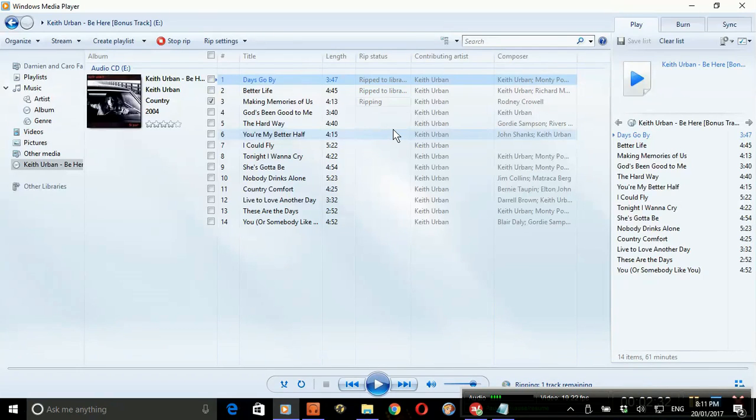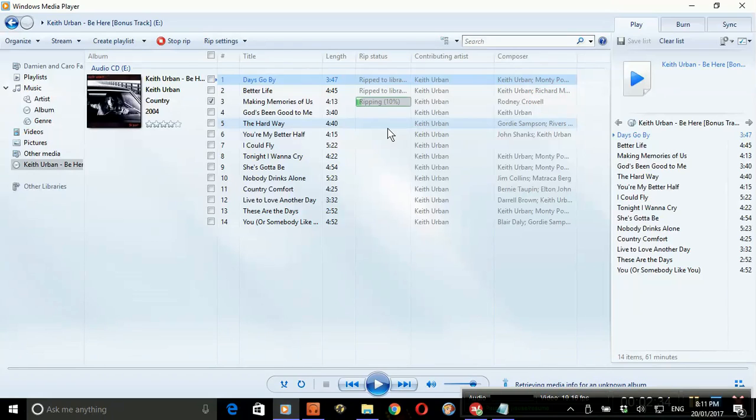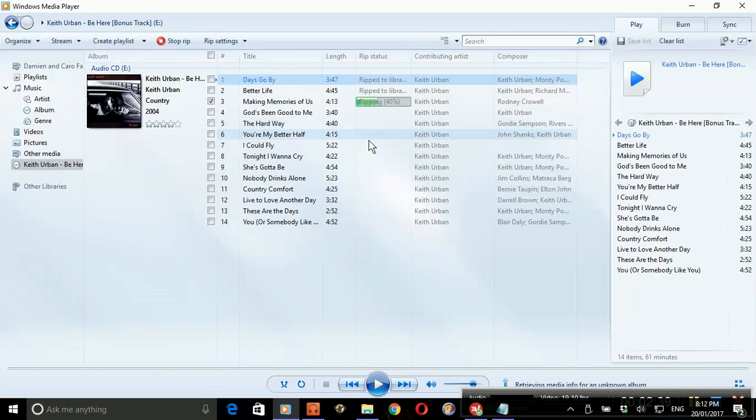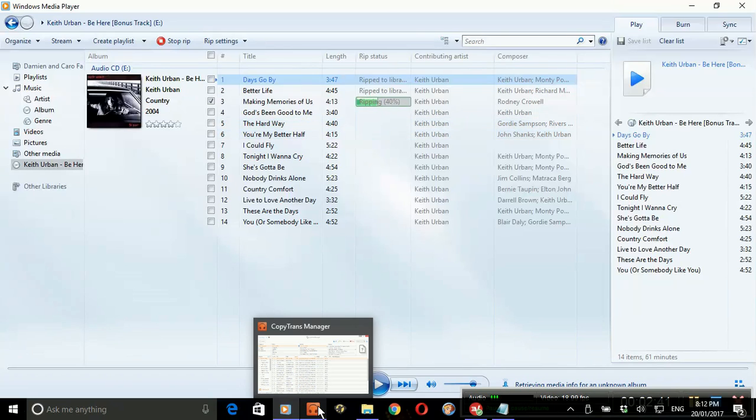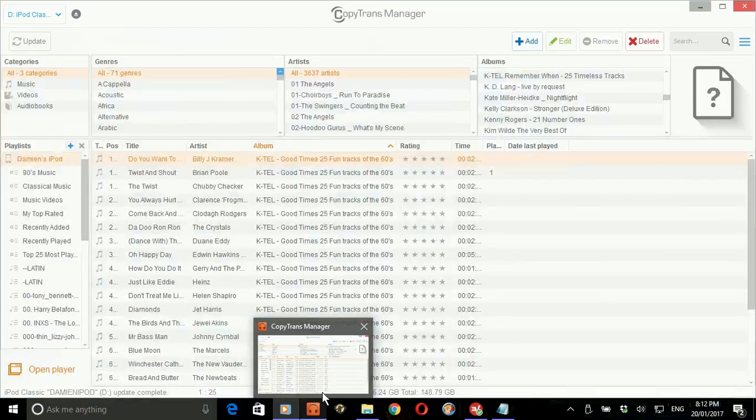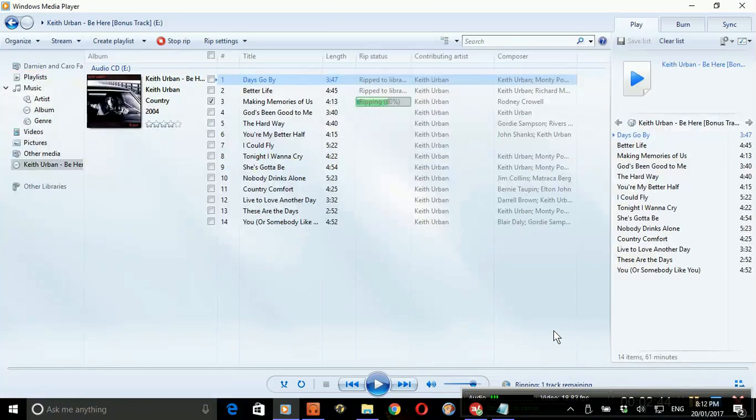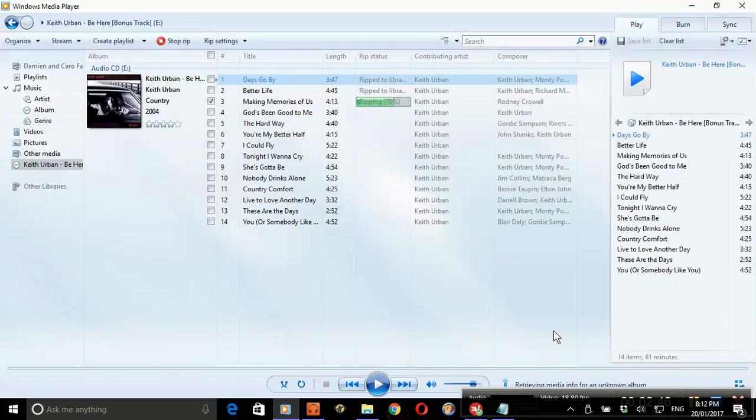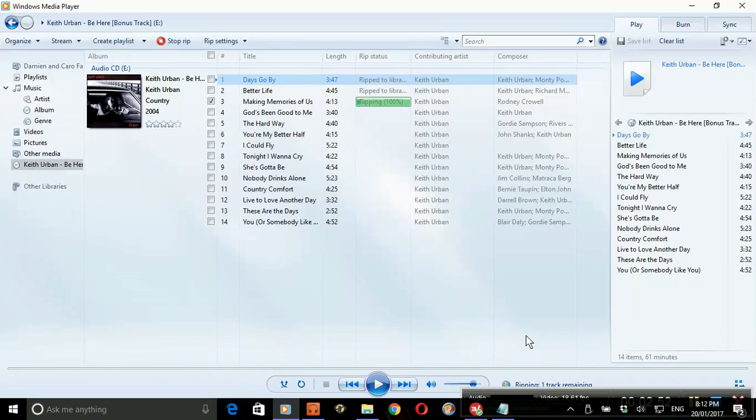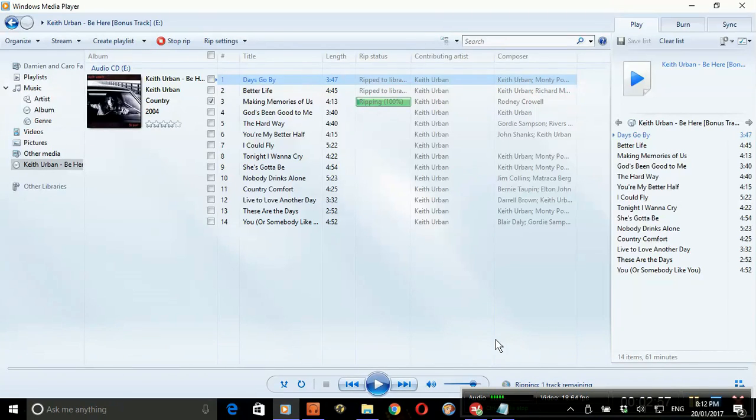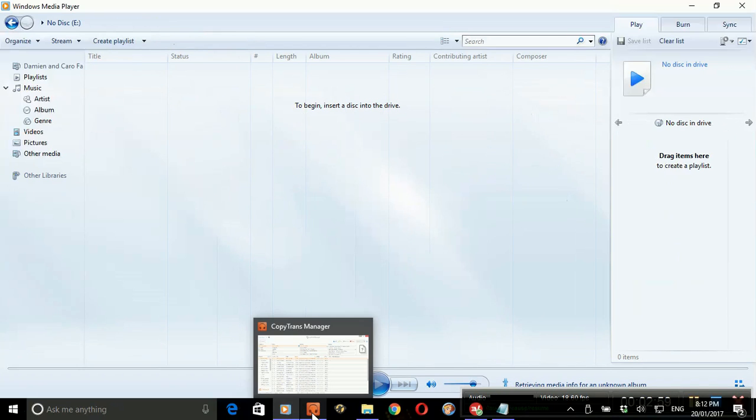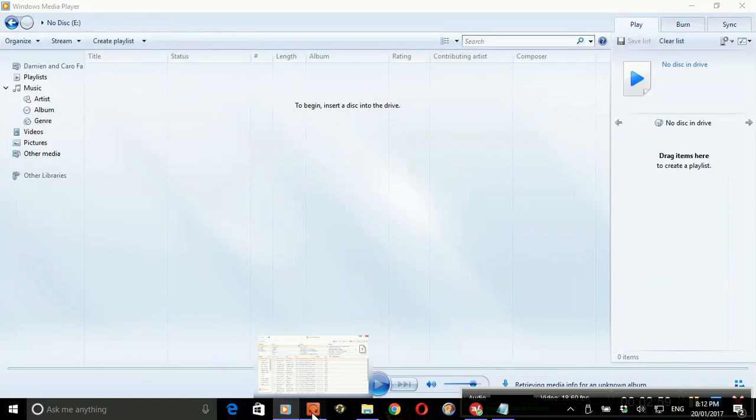Plug in your iPod, open up CopyTrans Manager, and it will show you all the contents of the iPod as it is at the moment.